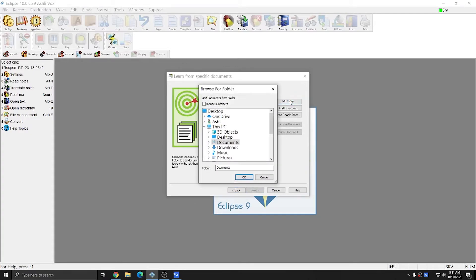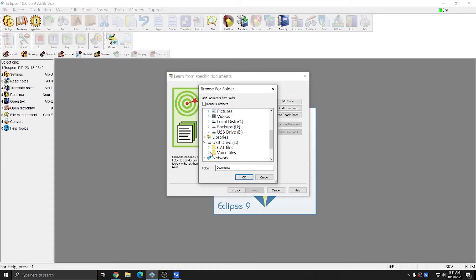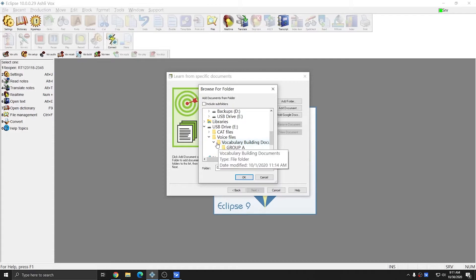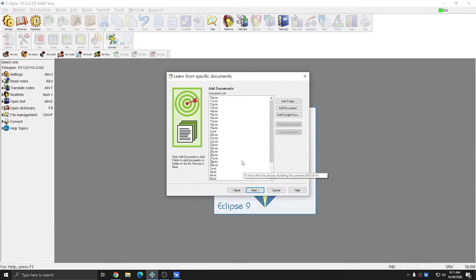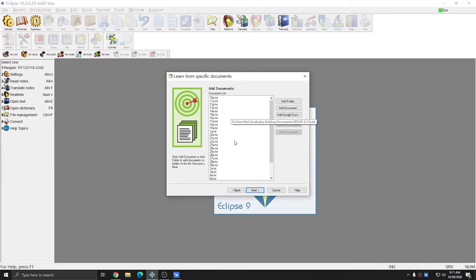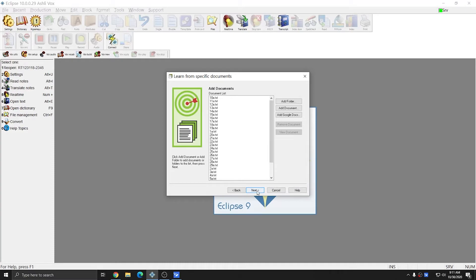I'll hit Add Folder, and I'm going to browse to the USB drive, Voice Files, and under Vocabulary Building Documents, I'm going to choose Group A and hit OK. And all of the files have filled into the Add Documents window, and I can hit Next.